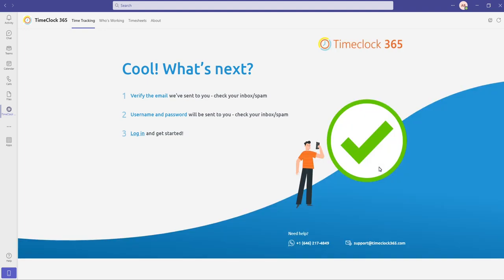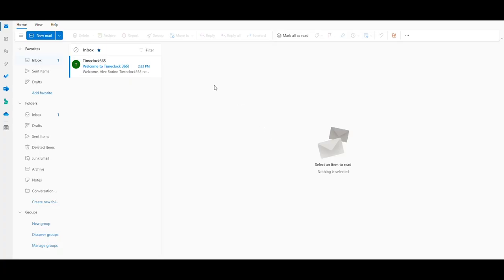Once you have registered, TimeClock365 will send you an email to verify your email address. Go to your inbox and click on verify your email.